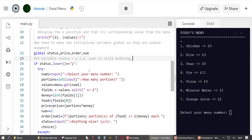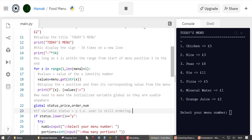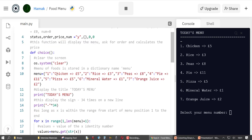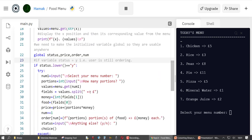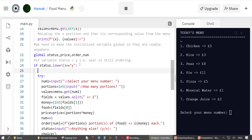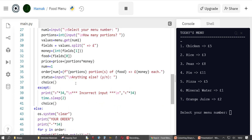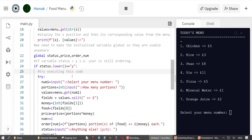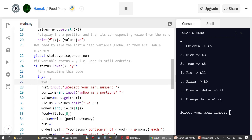The function checks whether status is 'y', meaning the user is still ordering. It already has the menu values loaded and is ready to ask a question. This is called exception handling — you say 'try' and 'except': try executing this code, and if it fails, do that.